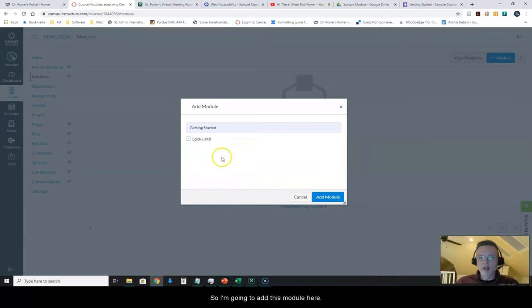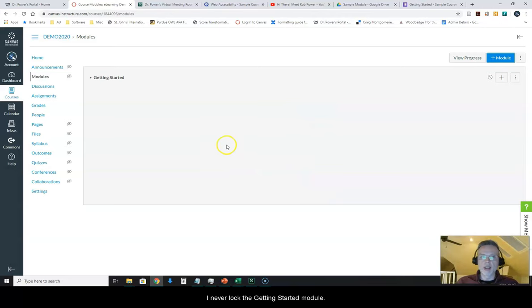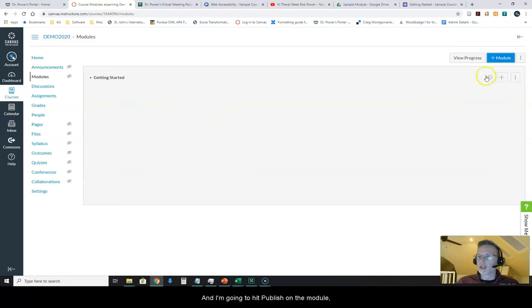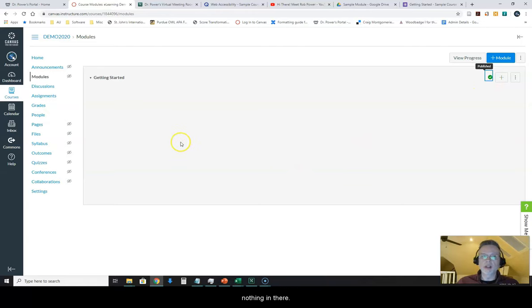So I'm going to add this module here. I never lock the Getting Started module. I want my students to see that to begin with. And I'm going to hit Publish on the module because otherwise students will not see it, even if there's nothing in there.